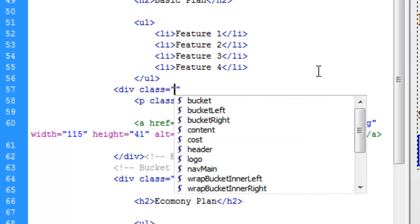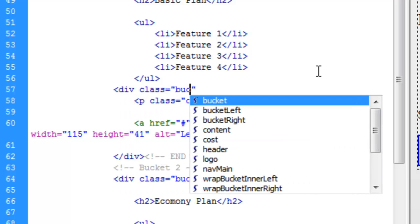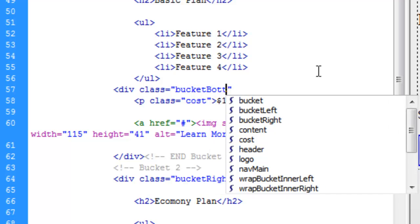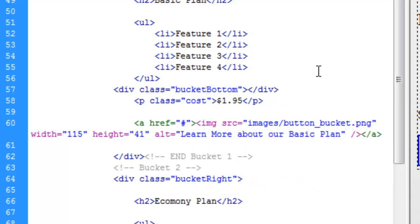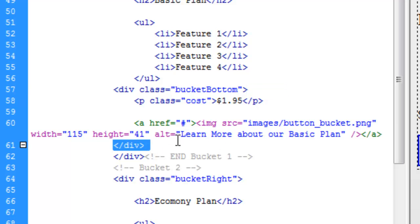Call this class Bucket Bottom. Go ahead and close it. And we're going to have this wrap around or contain the cost and the button here.